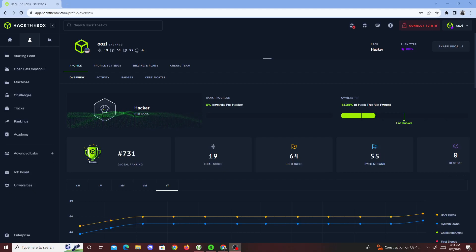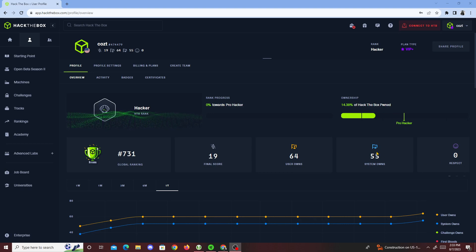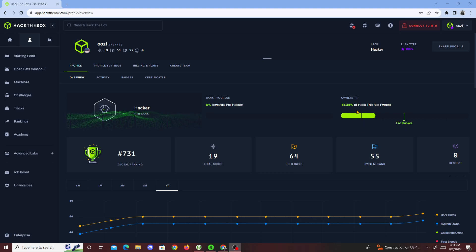Alright, I just want to give you guys a quick update on how I'm doing so far. Currently, from last time you saw me, I think I had zero percent ownership in my Pro Hacker, and currently I am ranked 731 in global rankings.